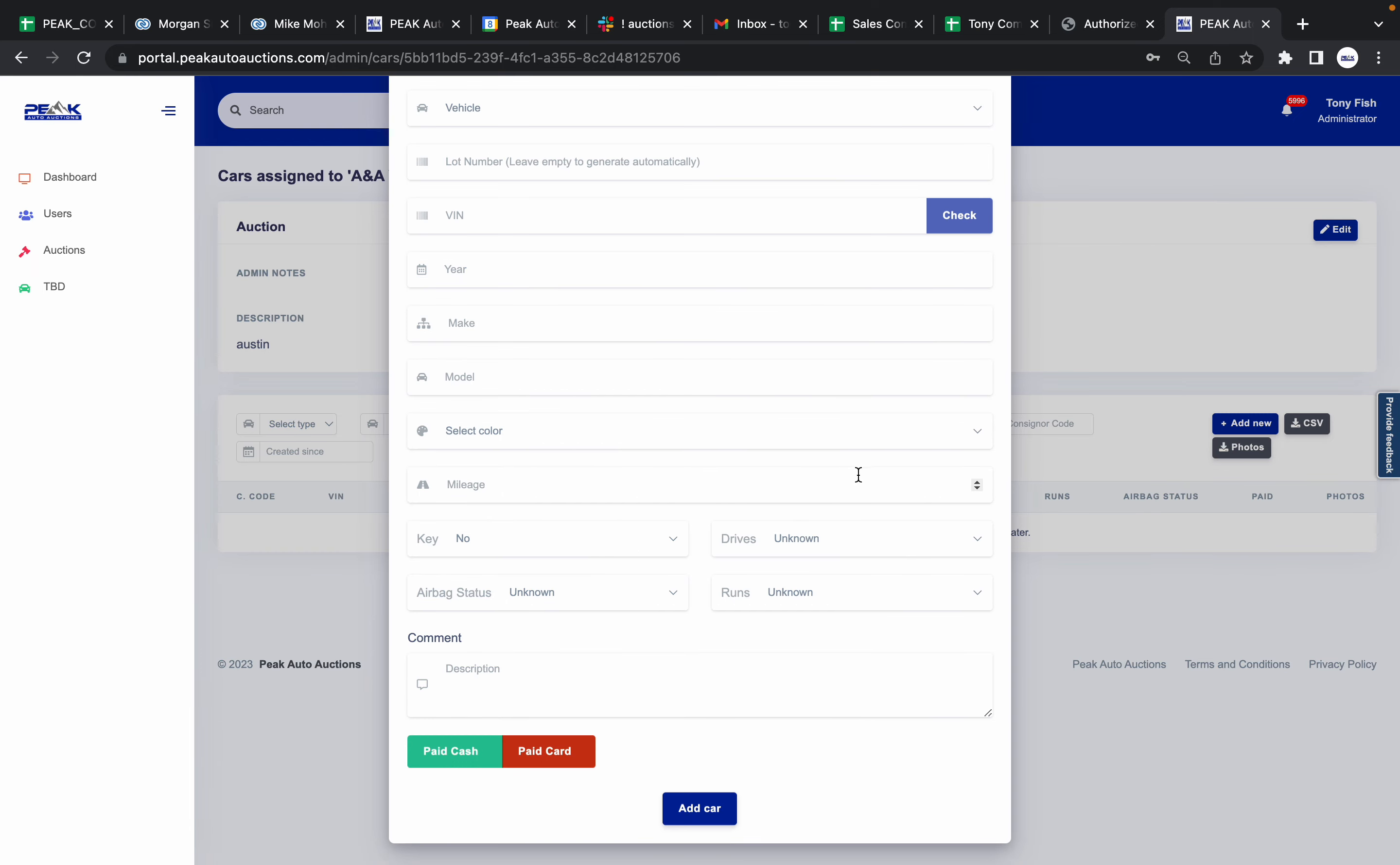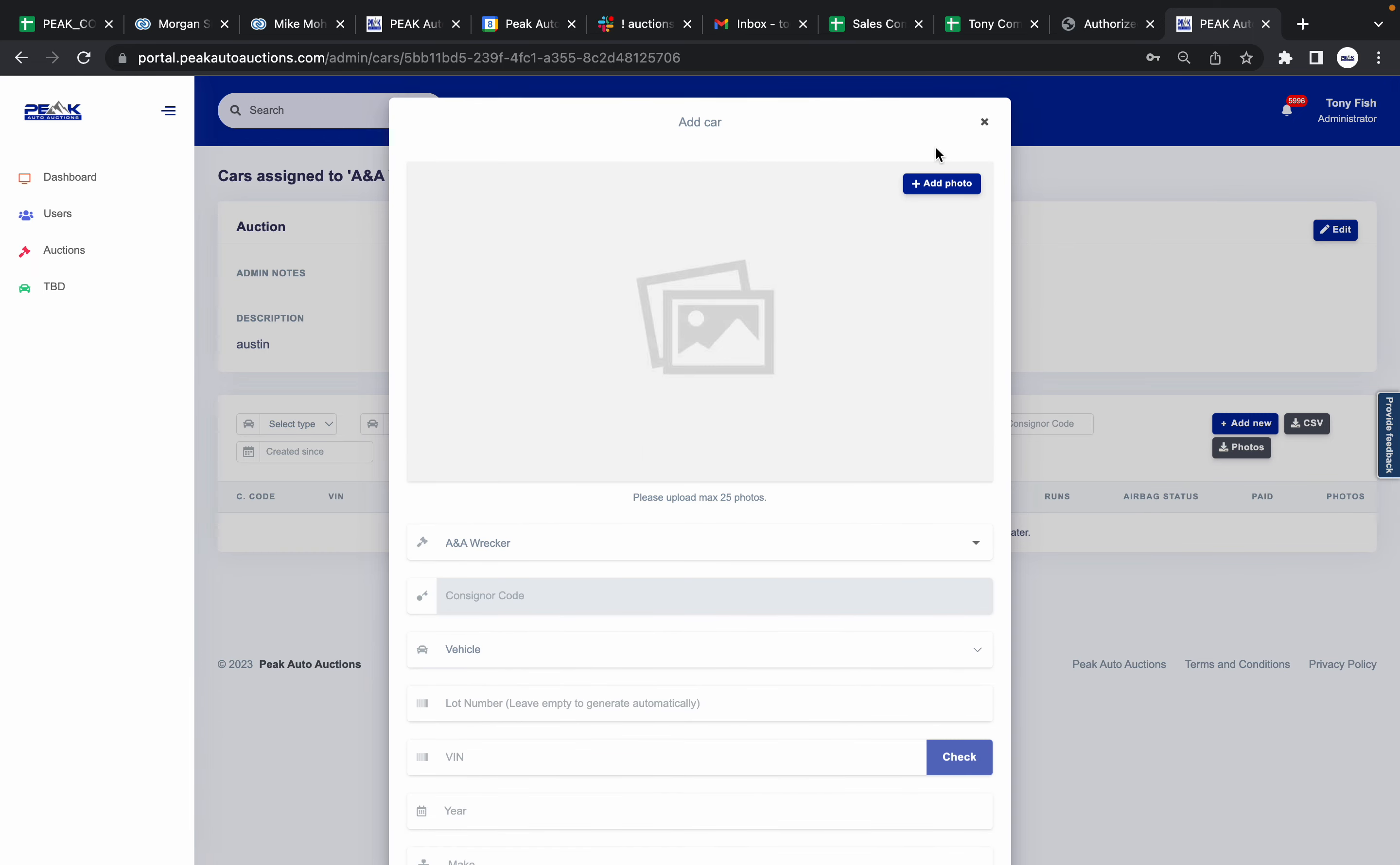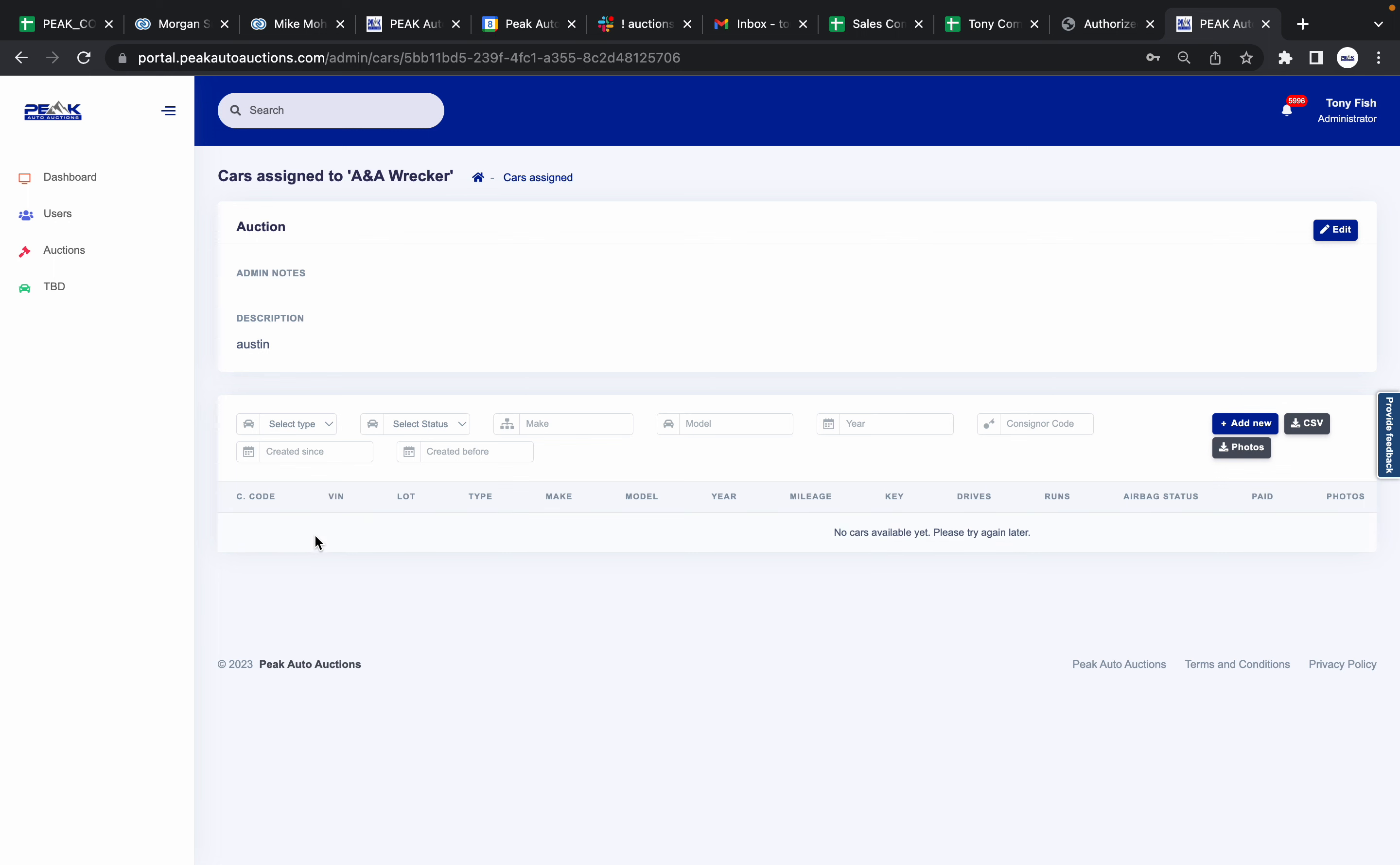As soon as you do all that, you push Save. You come back to that very next screen and your car will be right here listed. You'll be able to edit them at any time, as well as add another car if you want to.